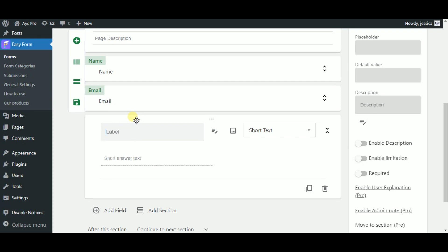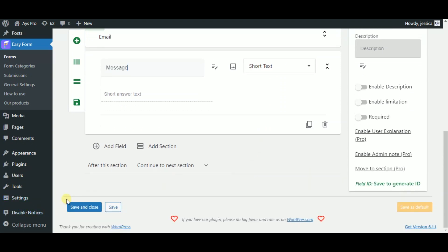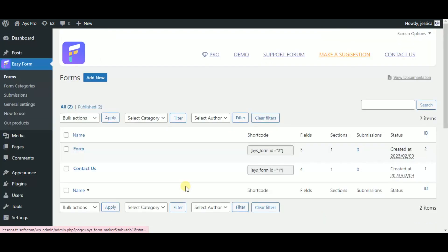By adding a one word field, let's create a field for the message. So type in the word message in the label field, choose a short text as field type, and save your contact form by clicking on the save and close button.